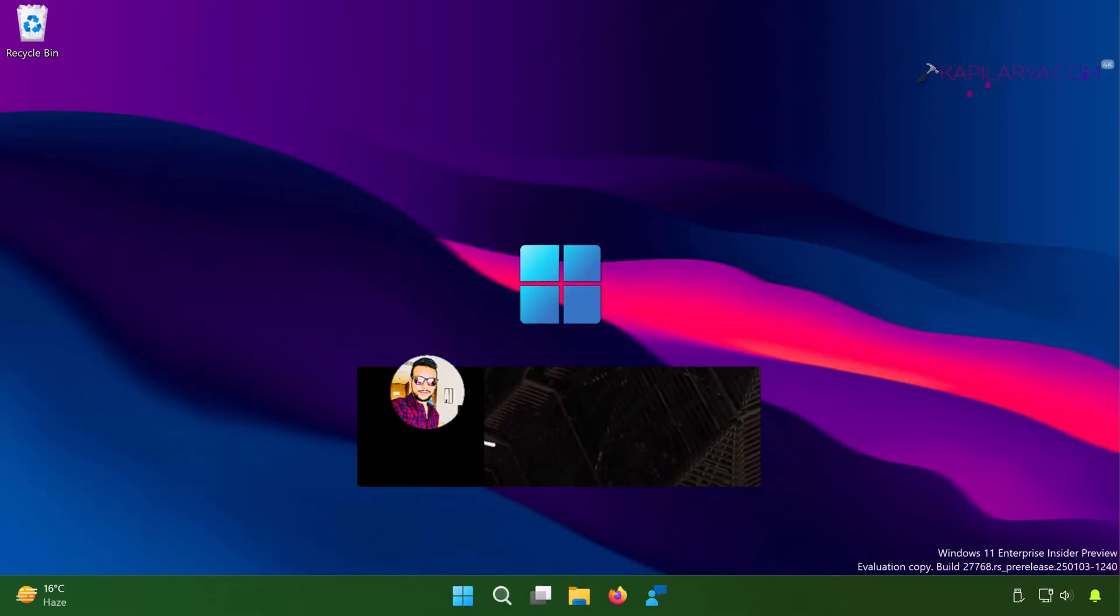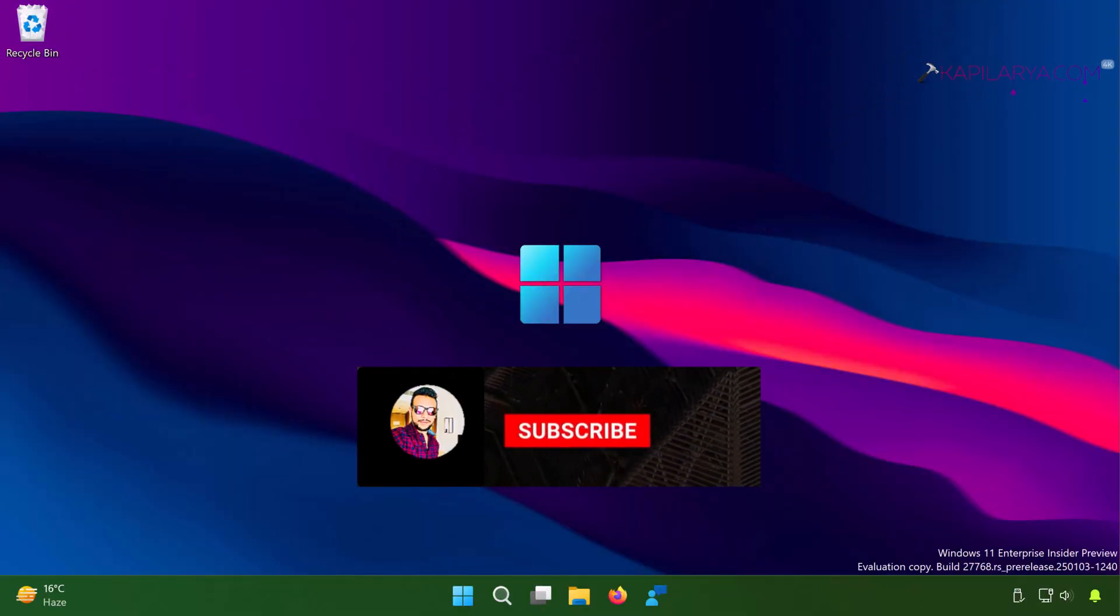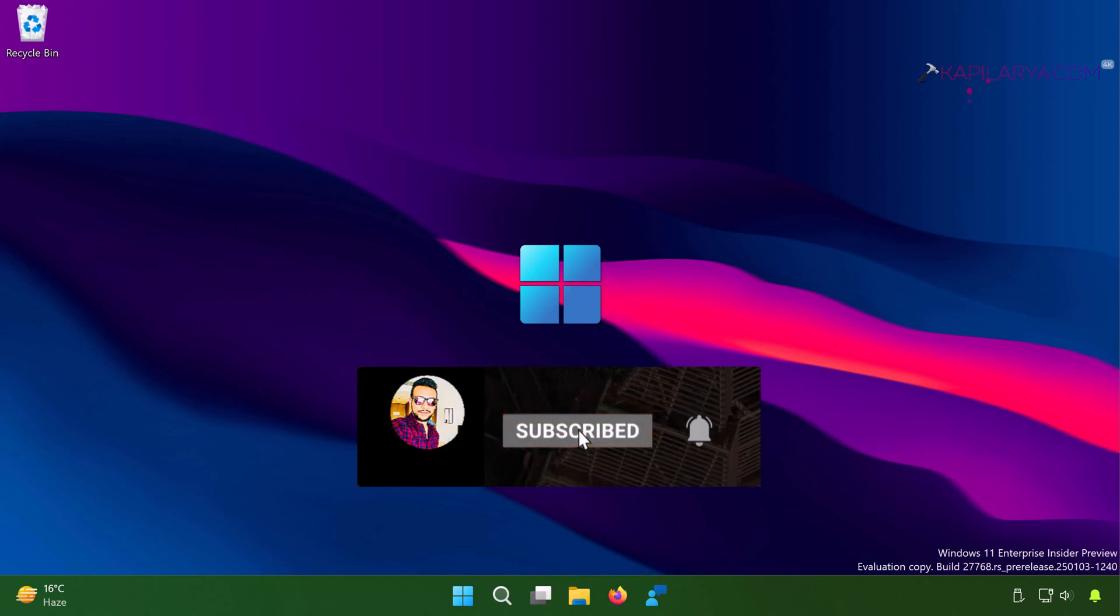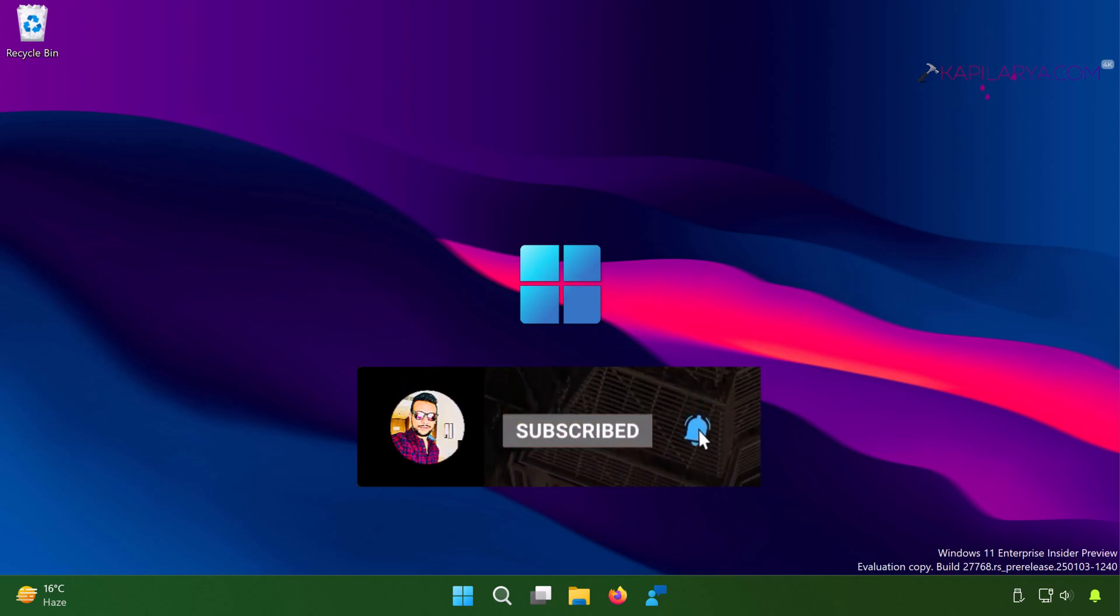Hello and welcome to my YouTube channel friends. If you have not subscribed to my YouTube channel yet, do subscribe to it and press the bell icon to receive notifications about my new videos.